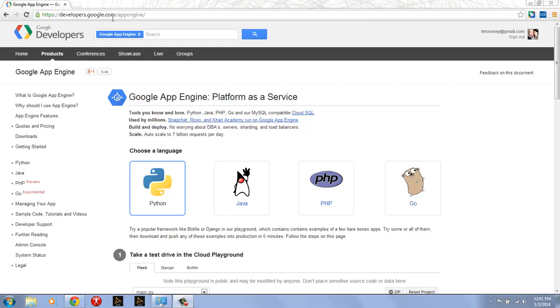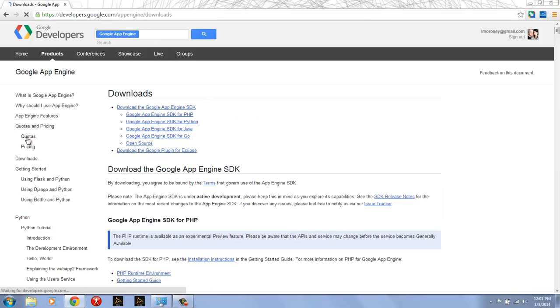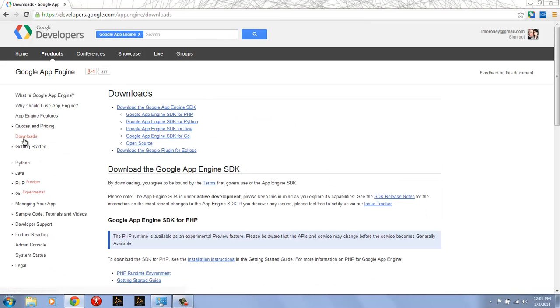I'm going to start from developers.google.com/appengine. On the left-hand side there's a link that says downloads. If I select the downloads link, then I see a number of different downloads that are available to me.